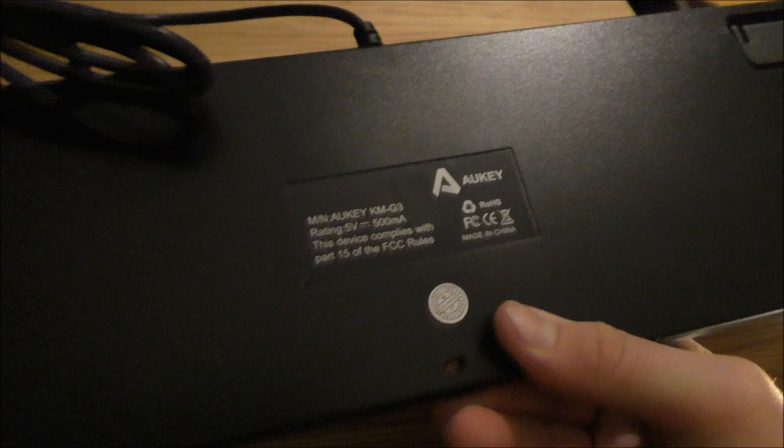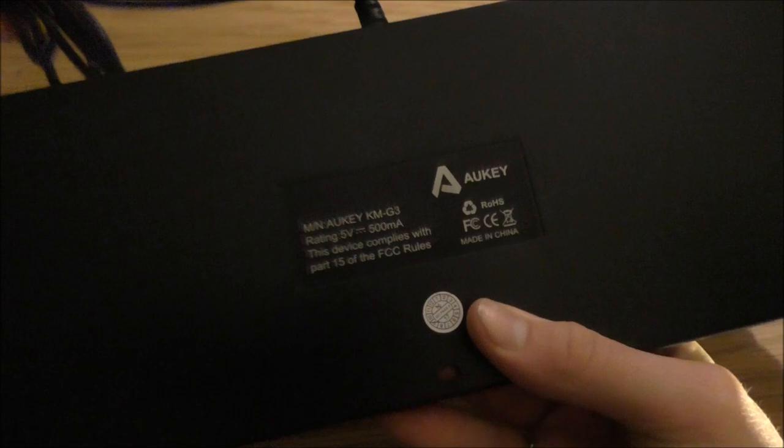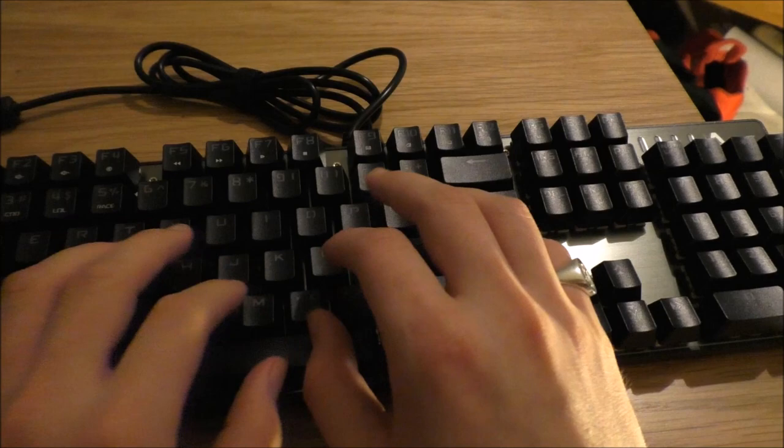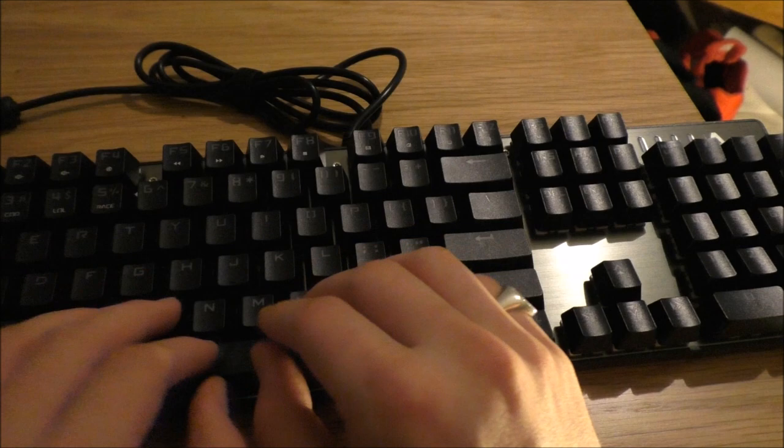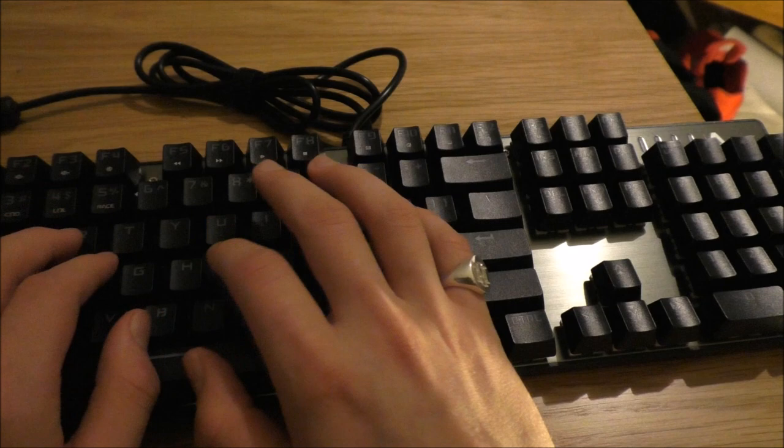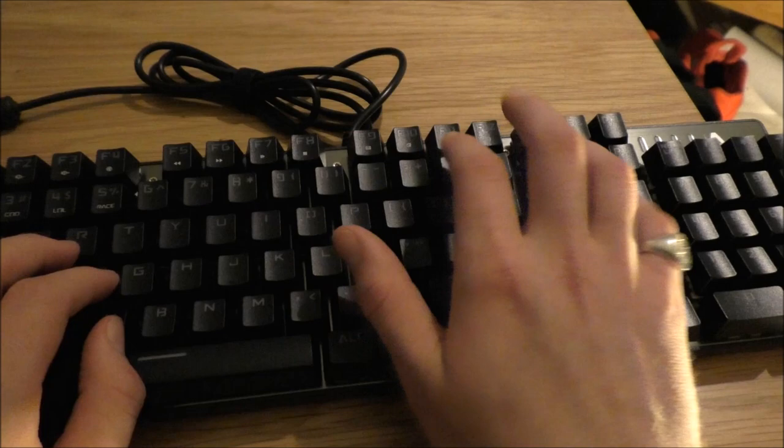And I'll tell you what, it does feel really, really sturdy, very solid. Sounds like a typewriter.